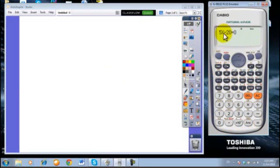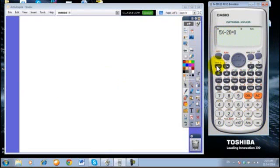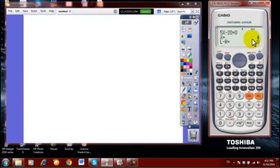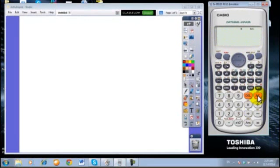To solve this equation and get the value of x, we apply shift calc. We get the solution stored previously, then equal, and we get x equal 4, which is the solution of this equation. Example 2.